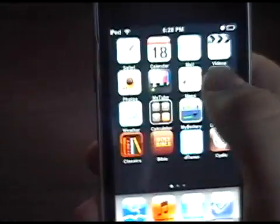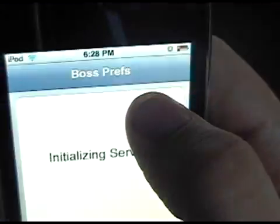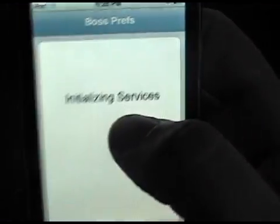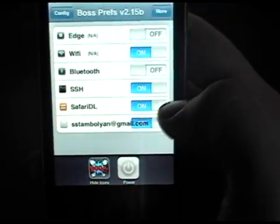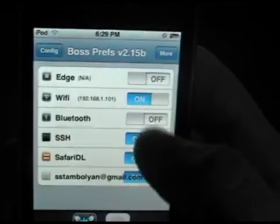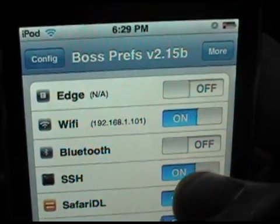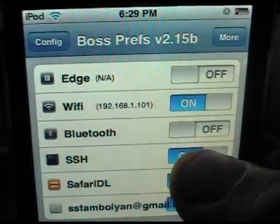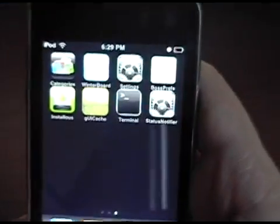Now you're going to go back to your home screen and find Boss Prefs. After you go into Boss Prefs there's going to be a little icon that says SSH — you want to turn that on. Make sure that's on, then go back to your home screen.